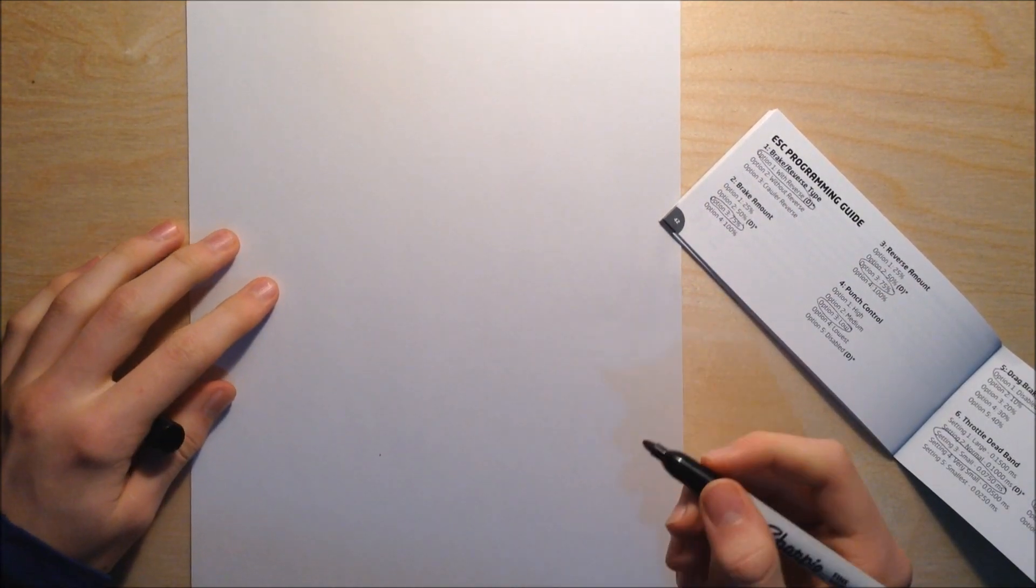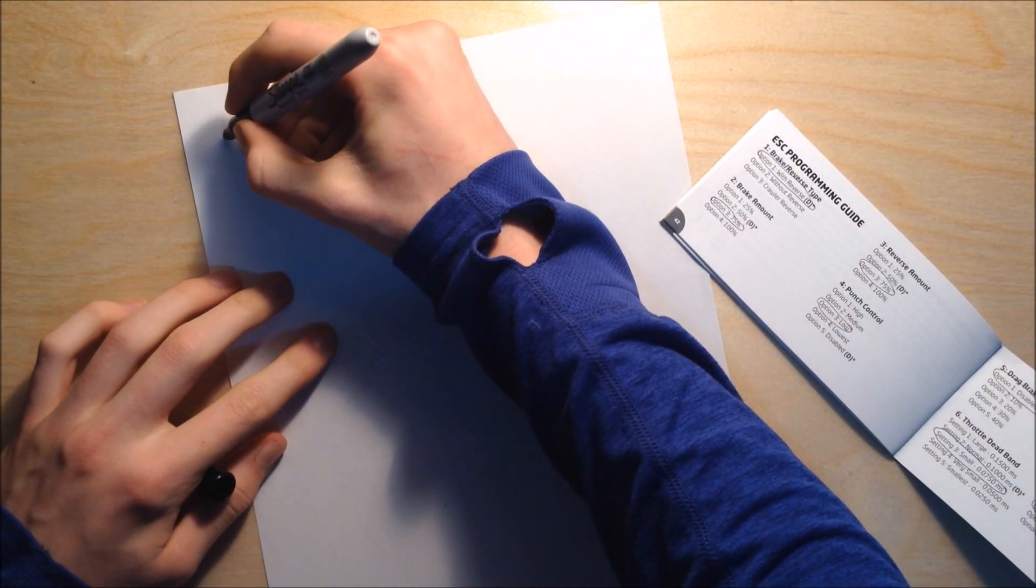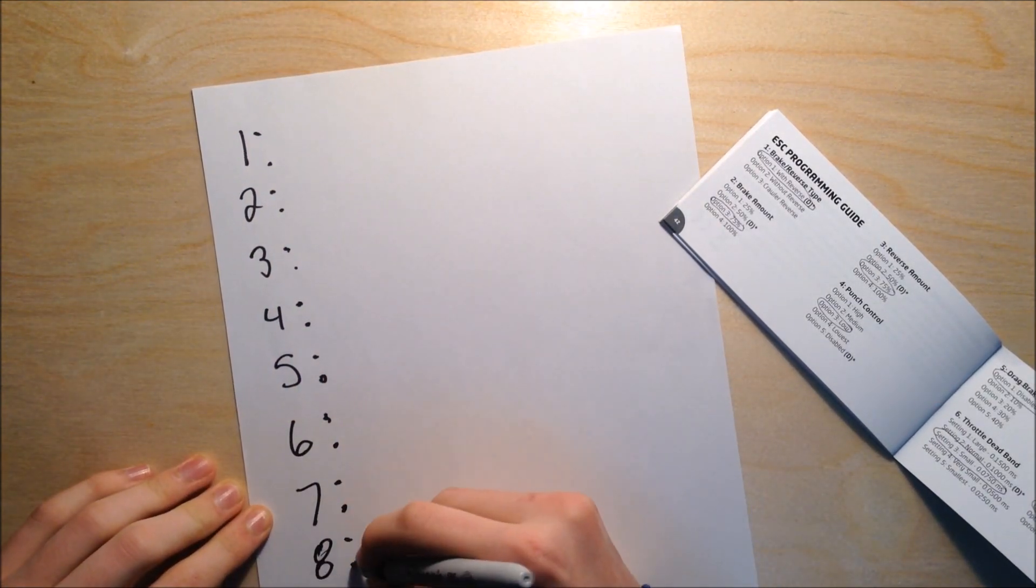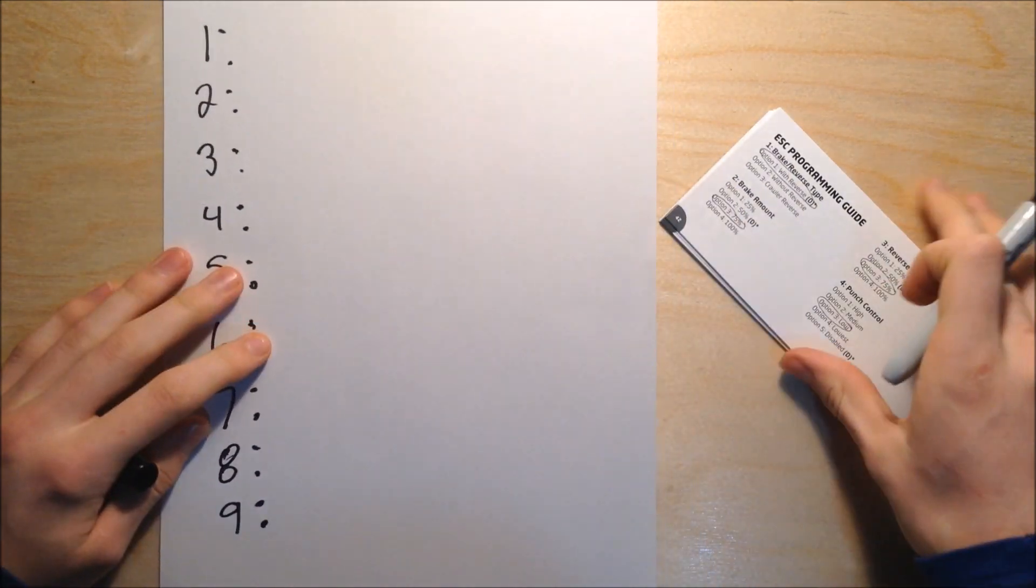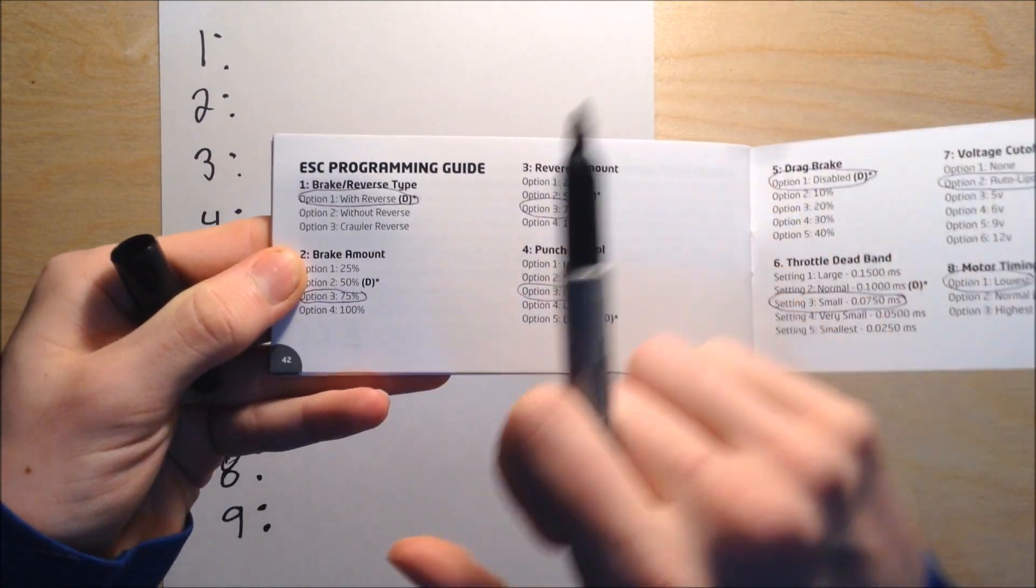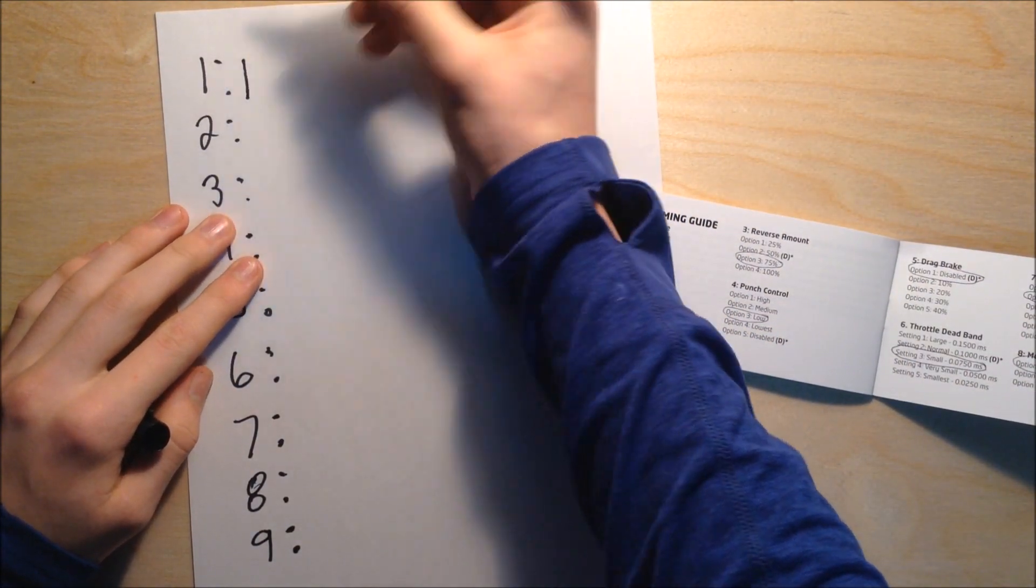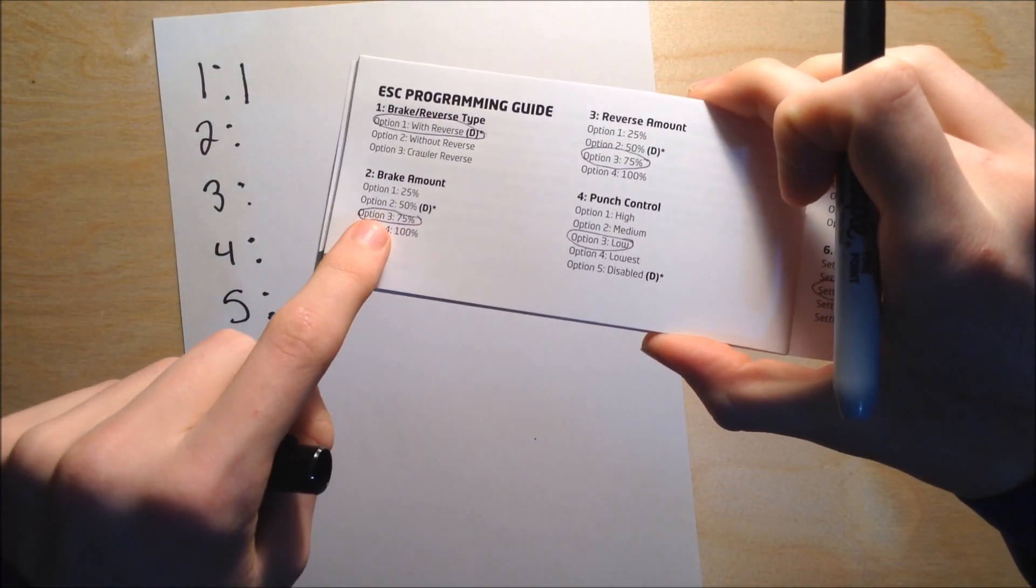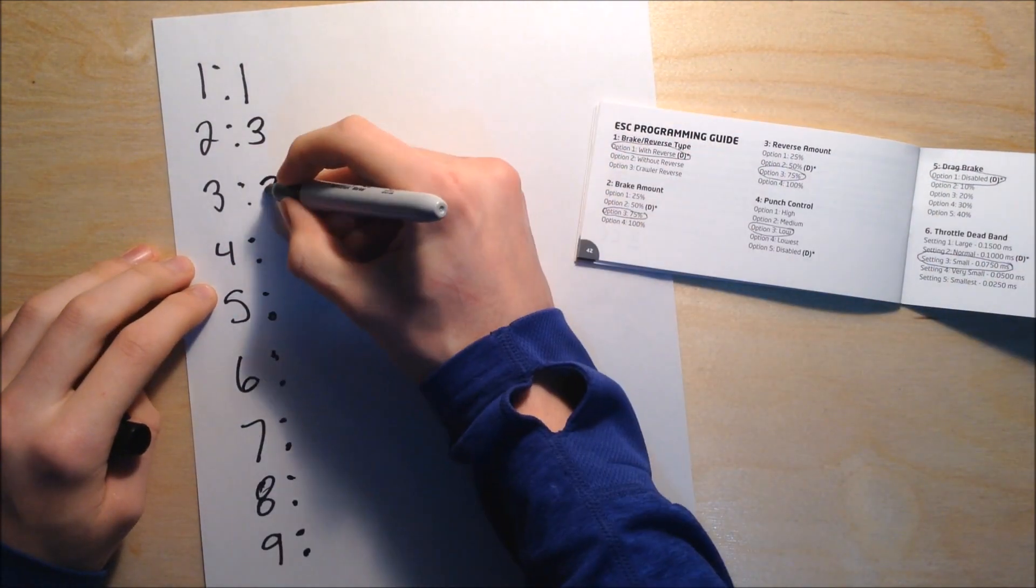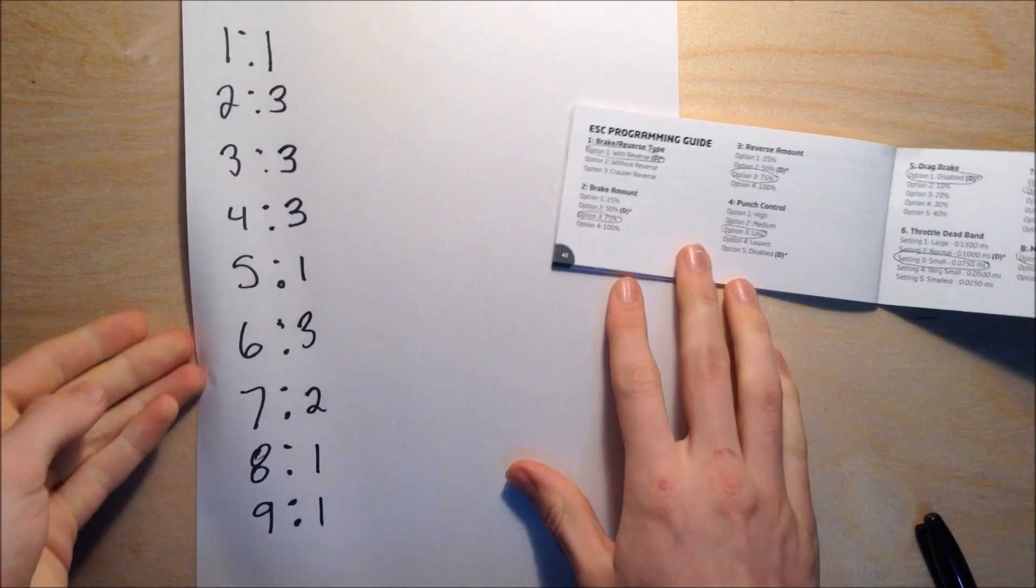In total we have nine different settings, so I'm just going to note those down real quickly. Now I'm going to list down the options. If I had option one for setting one selected, I'm going to write down next to setting one just the number one. That's how simple it is. Then for brake amount, I'm going to set it to option three, so I'm going to write down three, and so on.